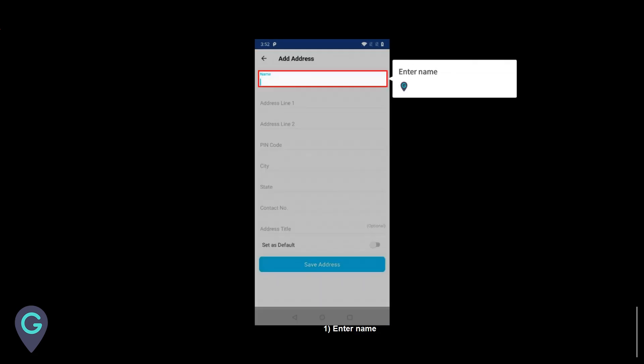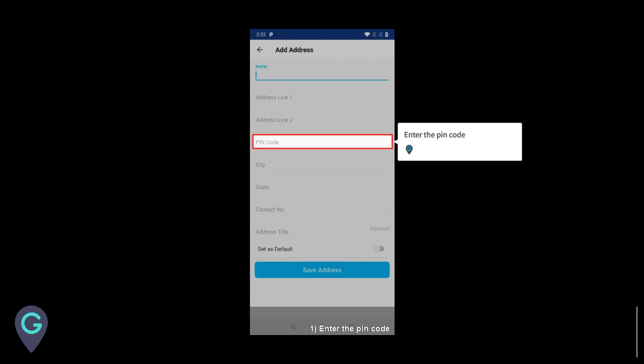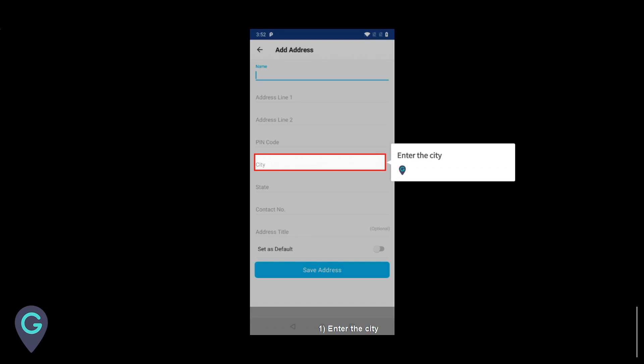Enter name. Enter the address lines. Enter the PIN code. Enter the city.